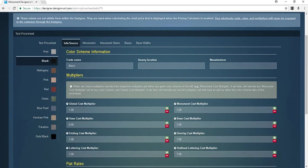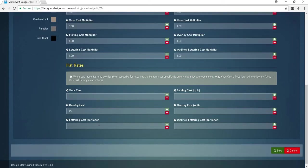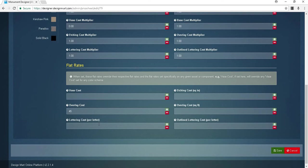Global cost multiplier, if set here, will override any and all multipliers set both here as well as within the color scheme tabs of this price sheet. The flat rates set here override their respective flat rates and the flat rates set specifically on any given asset or component. For example, vase cost if set here will override any vase cost set for any color scheme. This may also be helpful with other unique items such as benches, mausoleums, and columbariums.